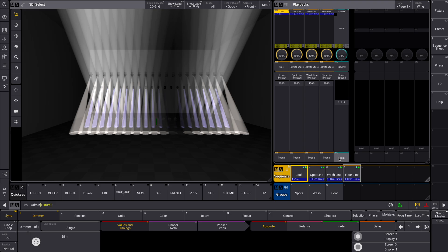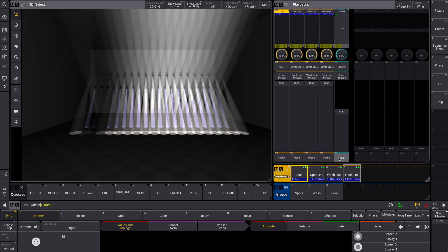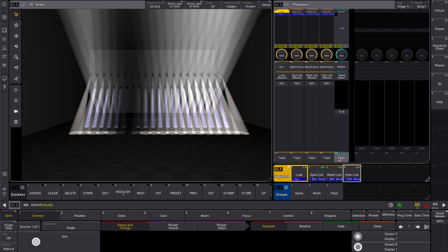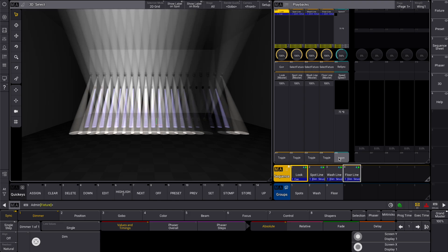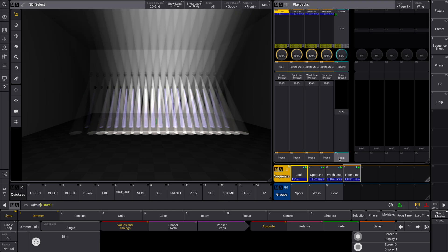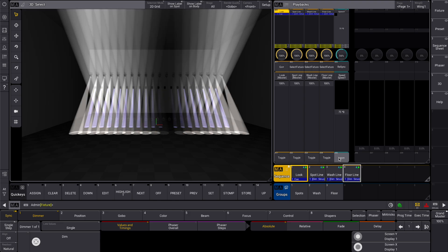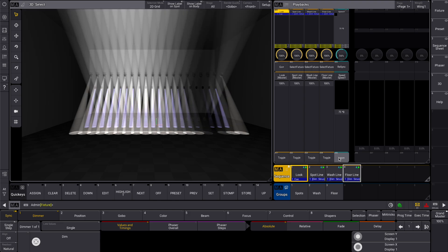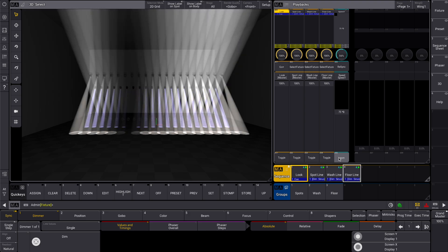So in short: FastSync instantly aligns your phasers, Resync smoothly transitions them back into sync, and Learn sets both starting point and speed at once, giving you the smoothest control possible.